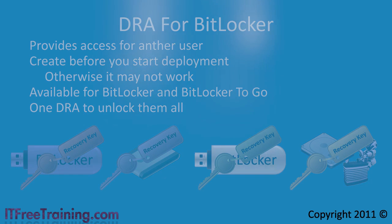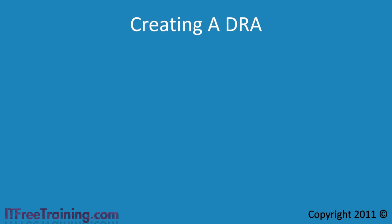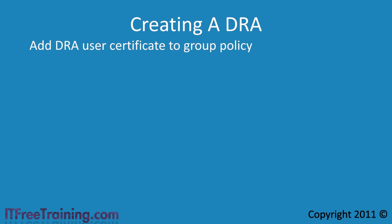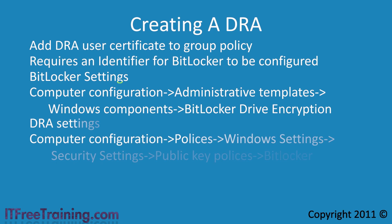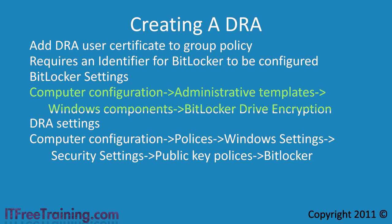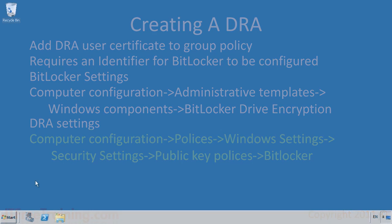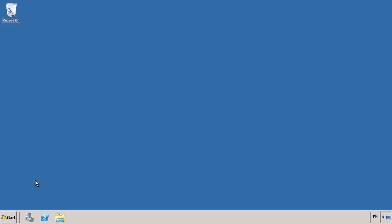The process of creating a DRA is quite simple. You just need to configure group policy and add the certificate for the DRA to that group policy. The process requires you to configure an identifier for BitLocker. The identifier determines which organization BitLocker is being used in. This is a requirement by Microsoft for the DRA to work. The two locations for the group policy are listed here. The first is general BitLocker settings. These include the identifier and also general settings for BitLocker. The second is the DRA location. This is where you add the certificate that you are going to use with the DRA. I will now switch to my Windows Server 2008 R2 to demonstrate how to create a DRA for your company and some of the other recovery options available.